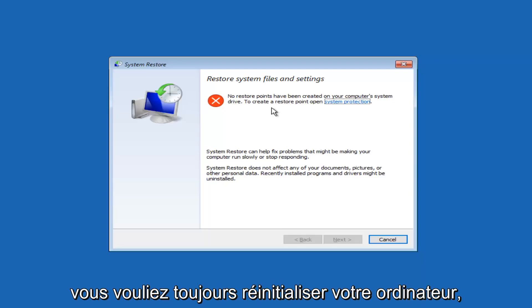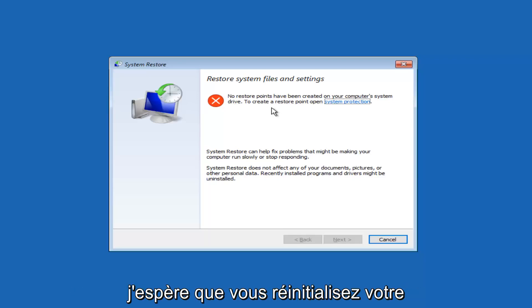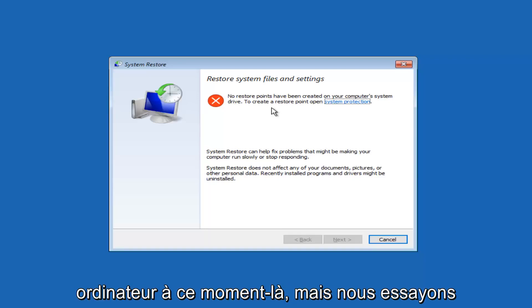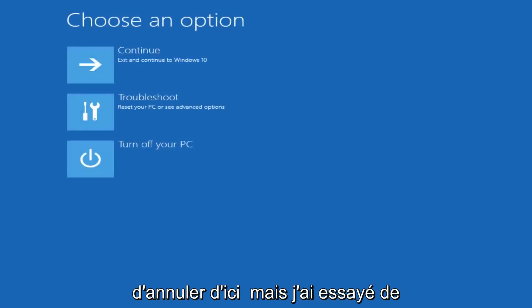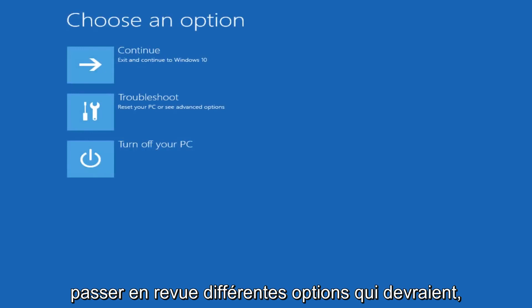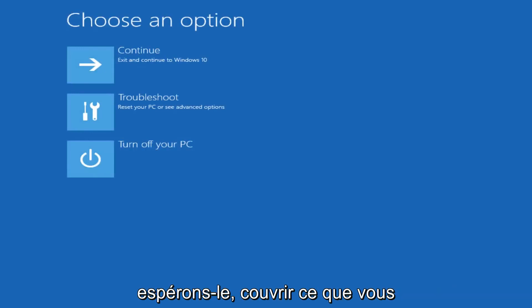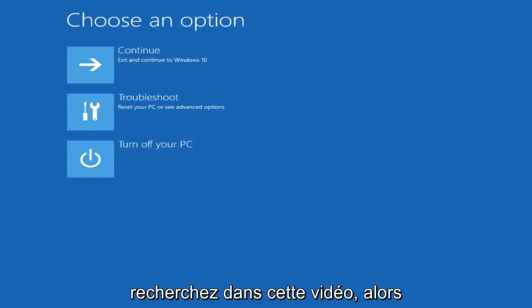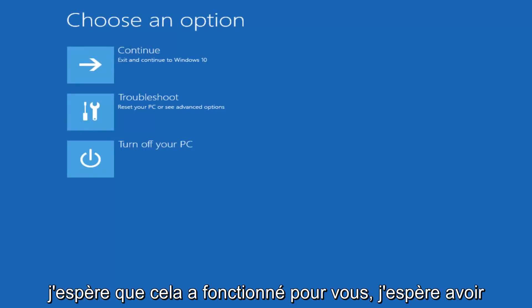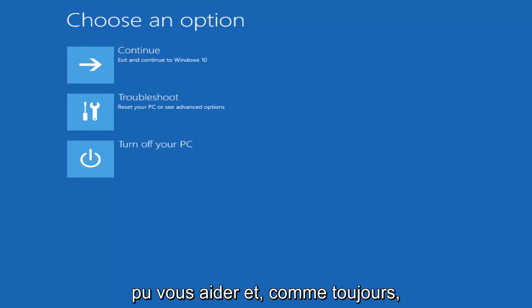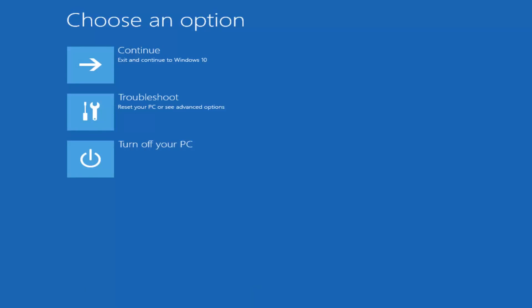And then if you still wanted to reset your computer, hopefully you'd be able to reset your computer at that time. But we're just going to cancel out of here. I've tried to go over different options that should hopefully cover what you guys are looking for out of this video. So I do hope it worked for you guys. I hope I was able to help you out. And as always, thank you for watching. And I will catch you in the next tutorial. Goodbye.